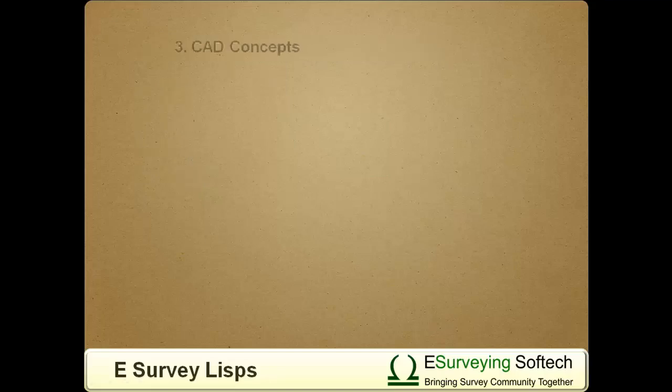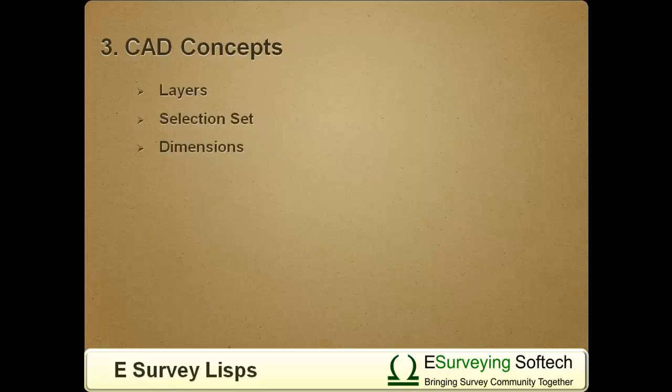C. CAD Concepts. CAD Packages have plenty of concepts like Layers, Selection Set, and Dimensions, etc. Understanding the utility of these concepts is very much required to improve CAD experience. More you know about these concepts, the easier it becomes to produce quality output.